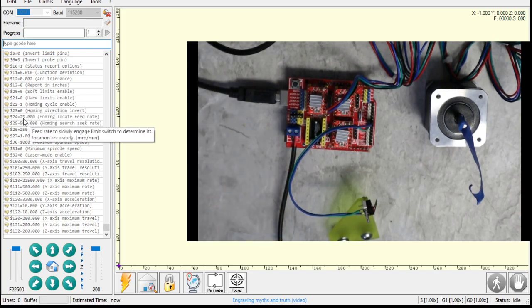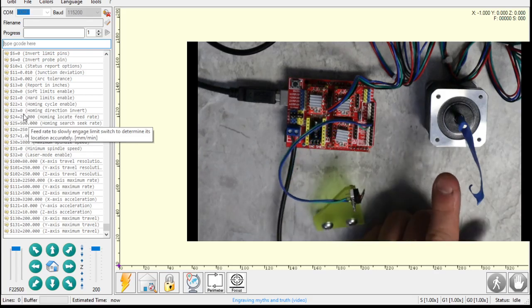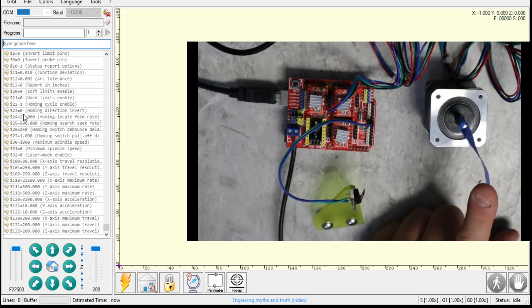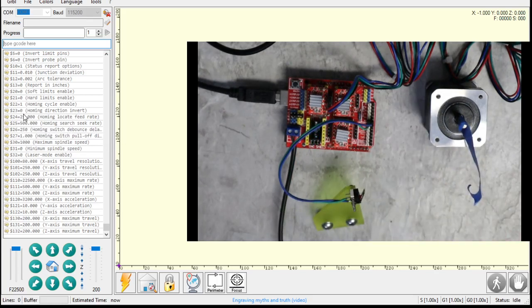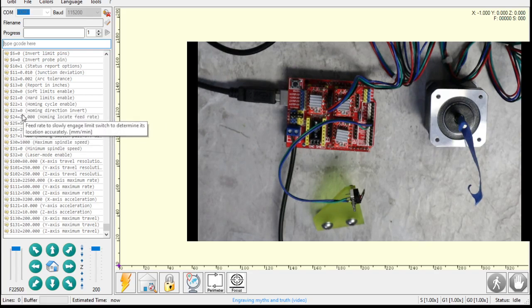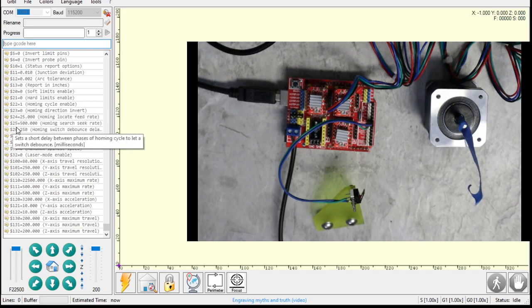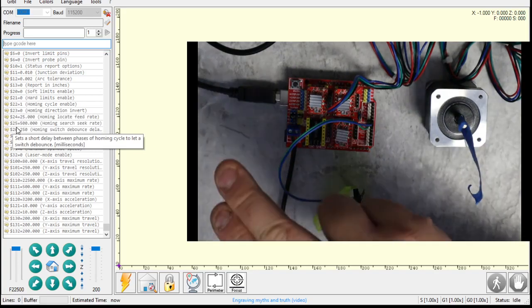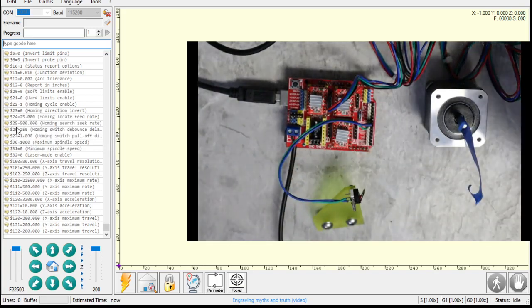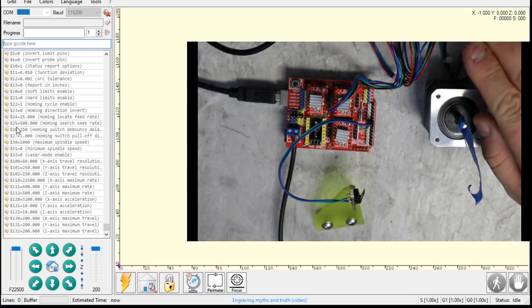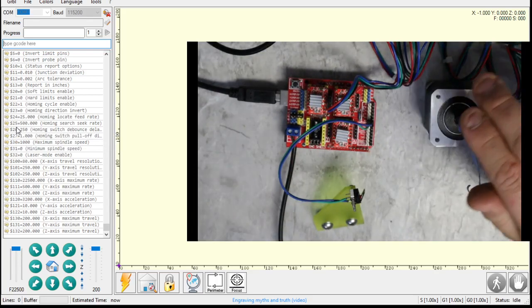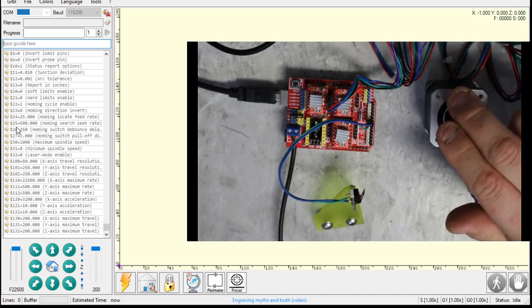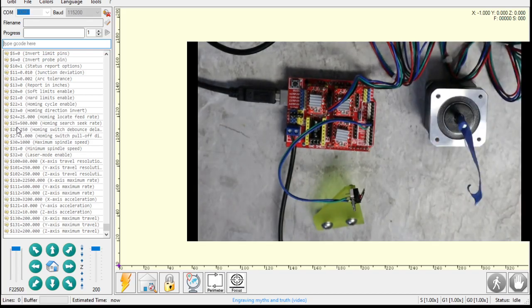That's register 23. Register 24, that's our gentle touch speed. So as I hit home, it did a fast one, pulled off, and then gently touched at a certain speed. That 24 is that gentle touch speed. I'll leave that at 25, that's fine. 25, that's your fast speed. That's the find the end stops - go up, find the end stops and touch them. So that's that speed. The initial go-find-them speed, and then it comes off and then gently touches them.